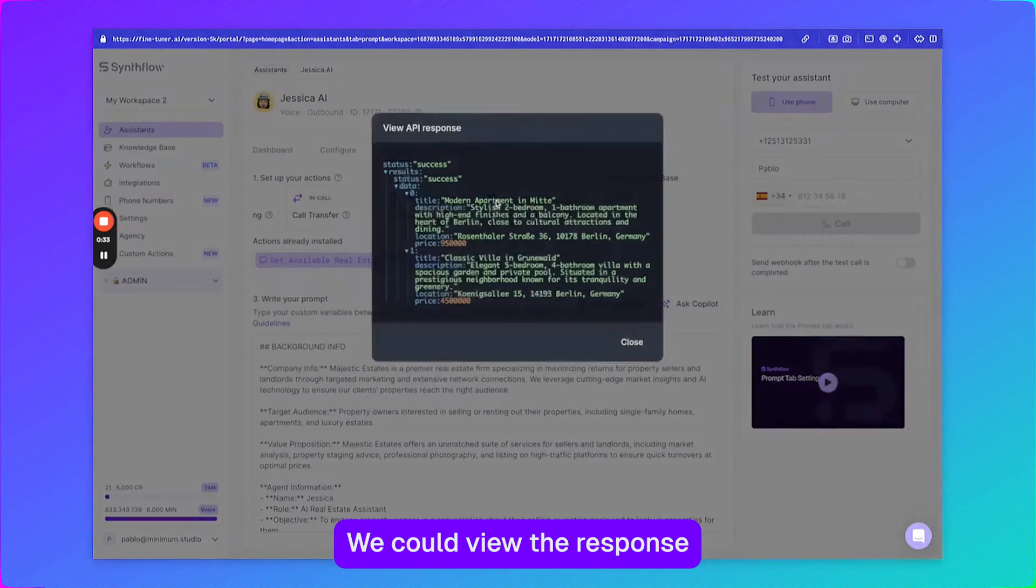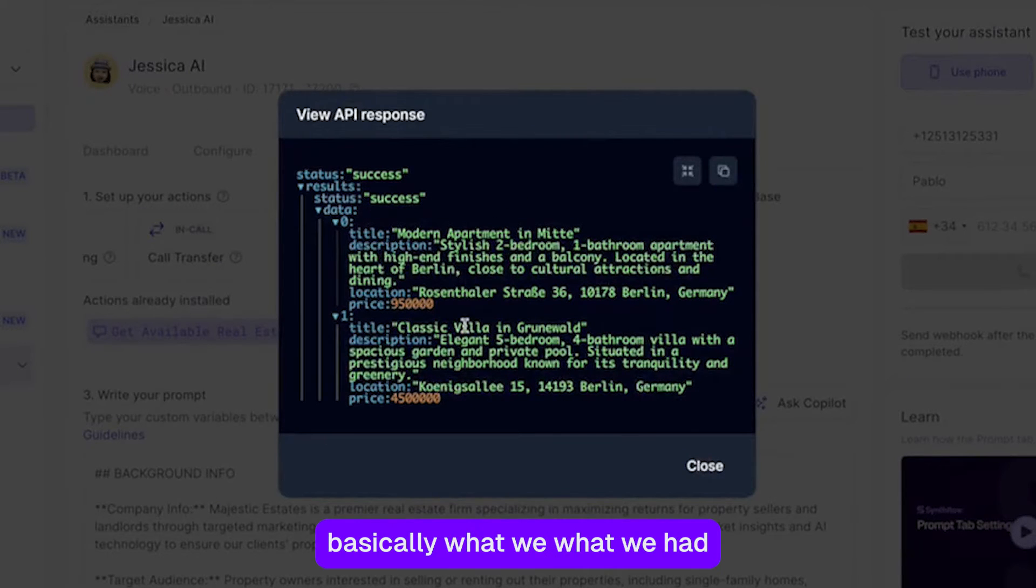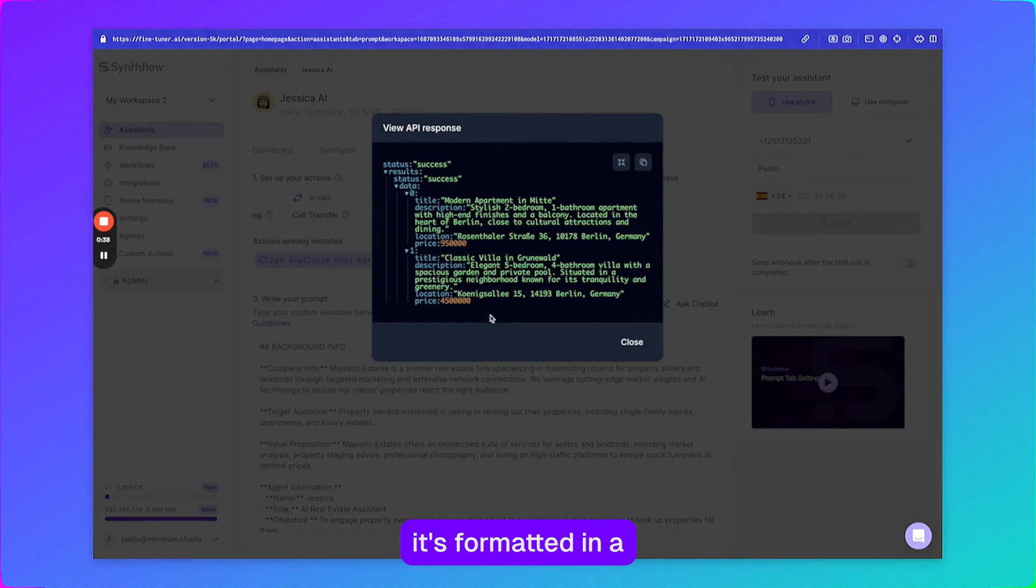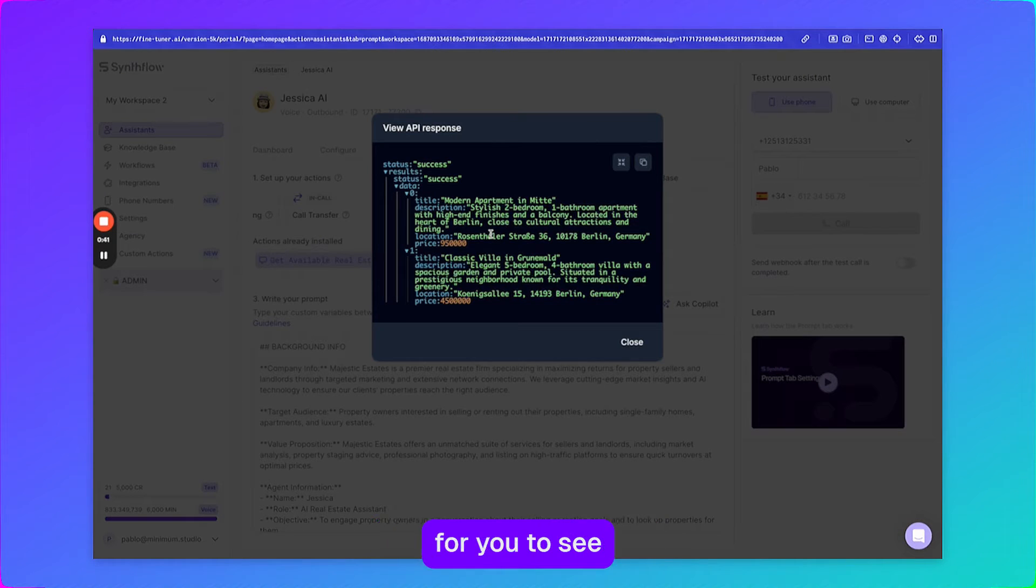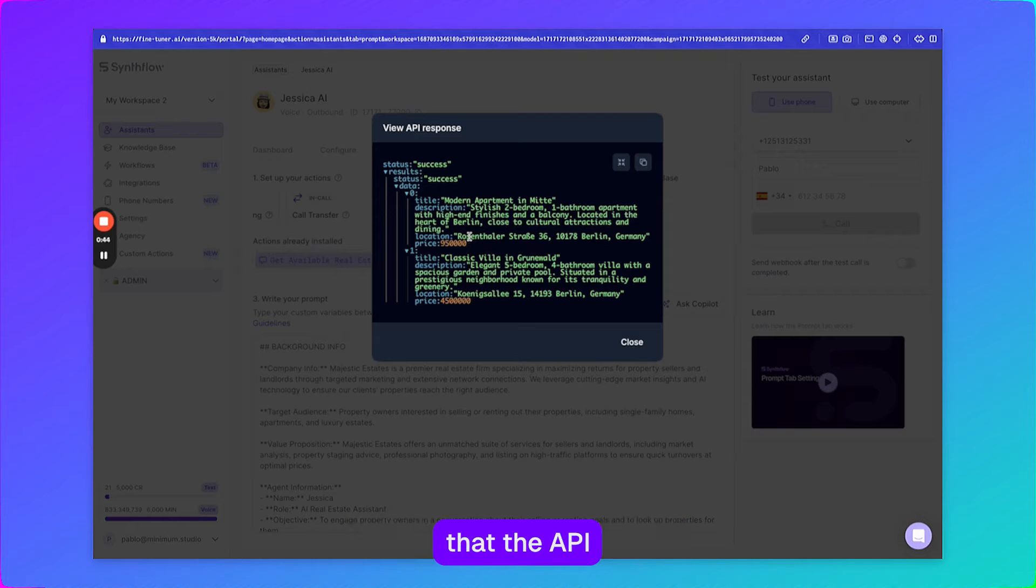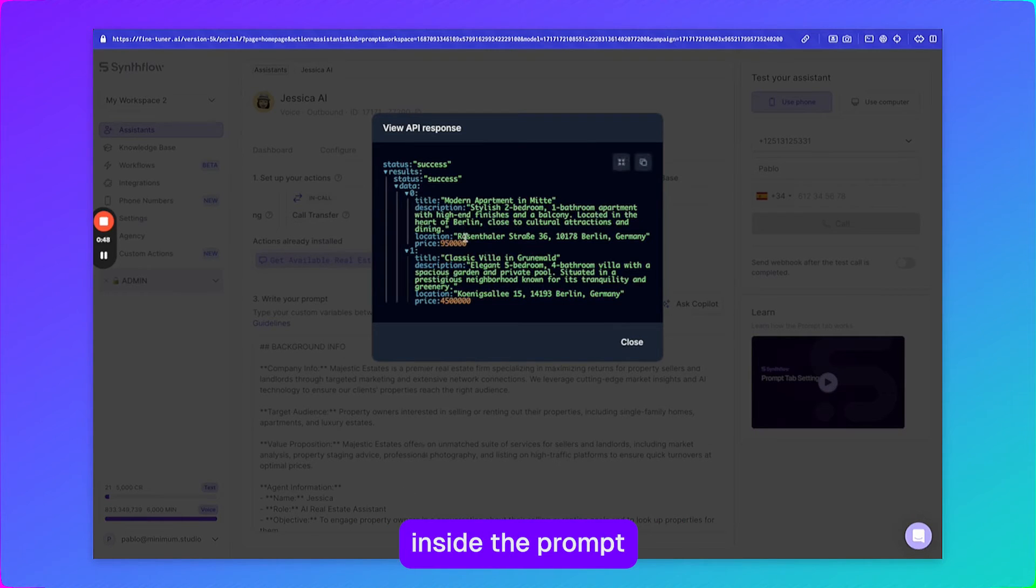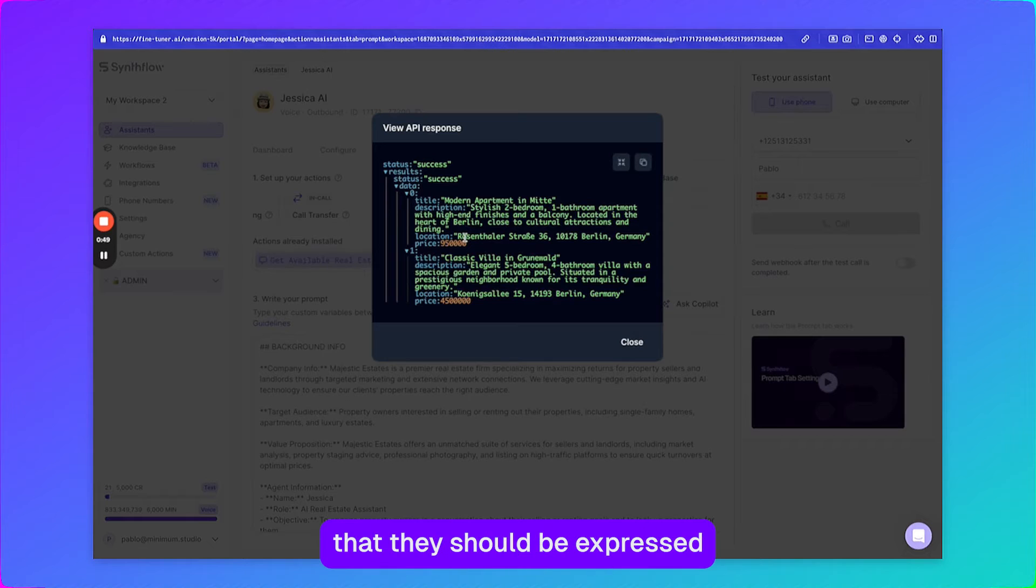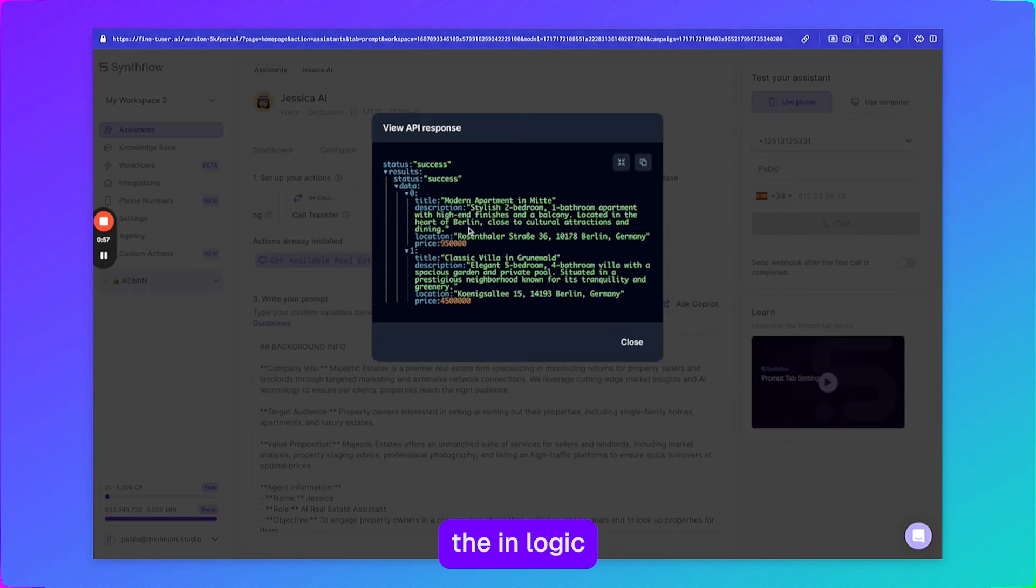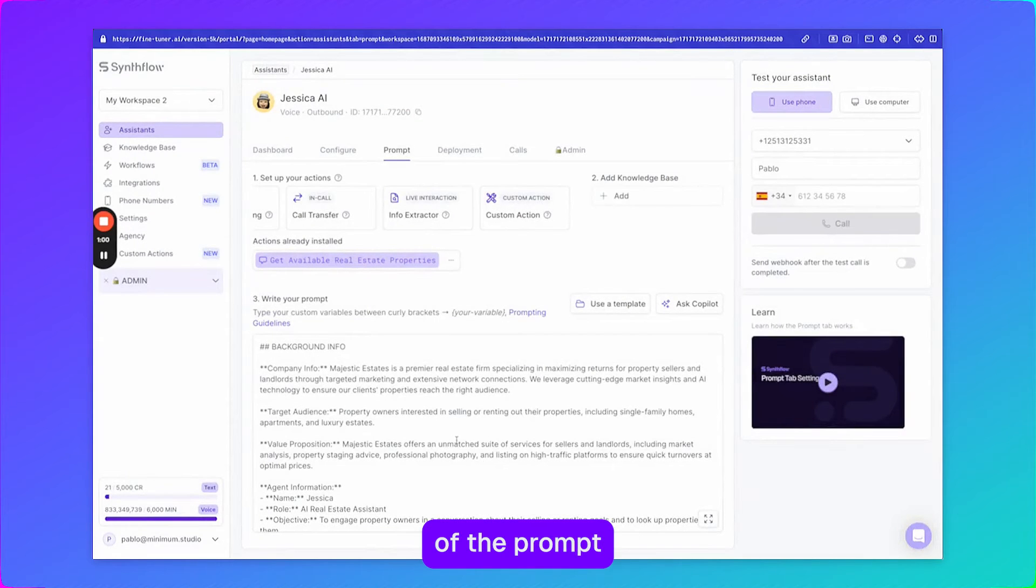We could view the response. So the response is basically what we had in the previous screen, but this time it's formatted in a way that it makes it easier for you to see which are the parameters that the API is going to give back. So you could use these parameters inside the prompt and specify that they should be expressed in a certain way or used in logic in different parts of the prompt.